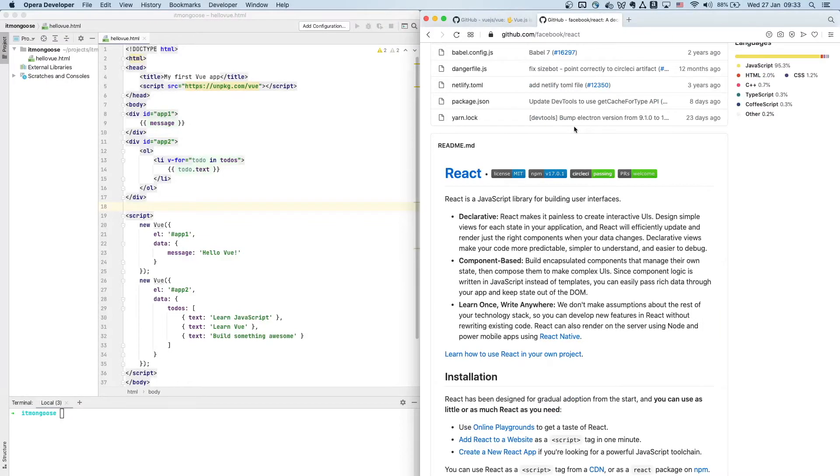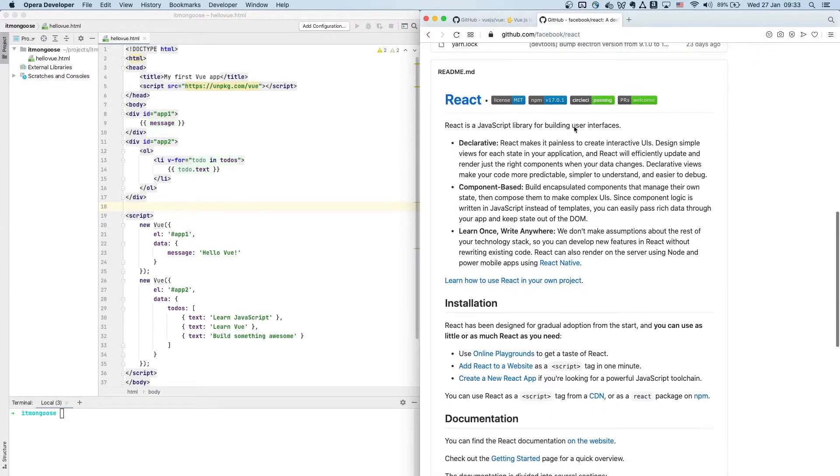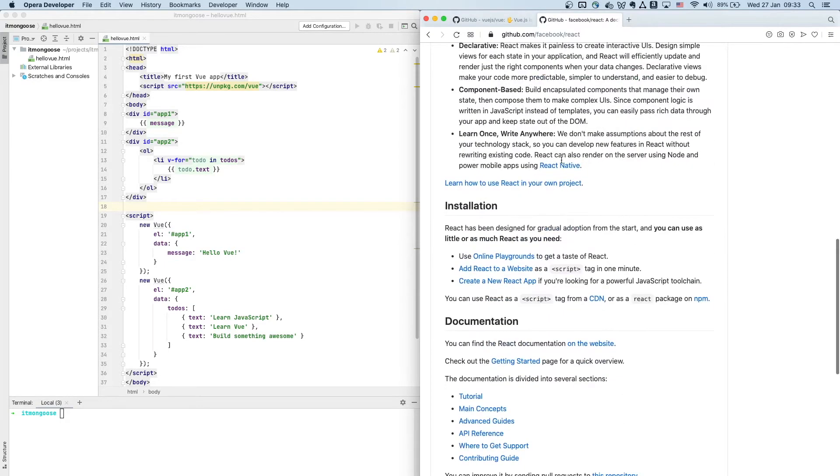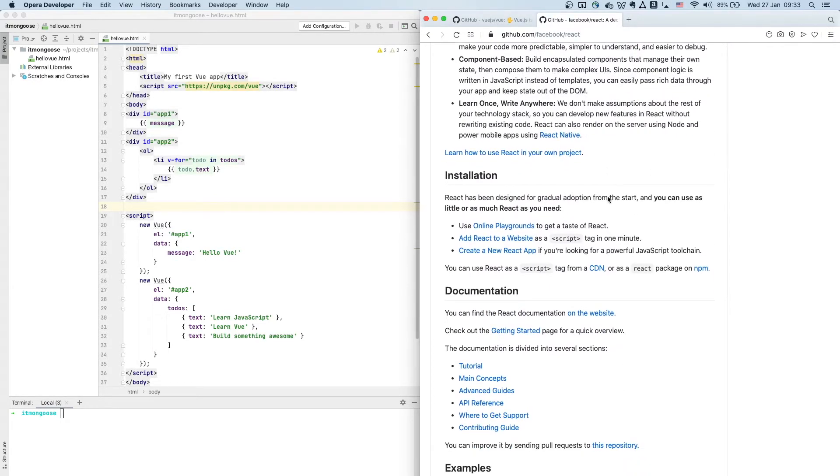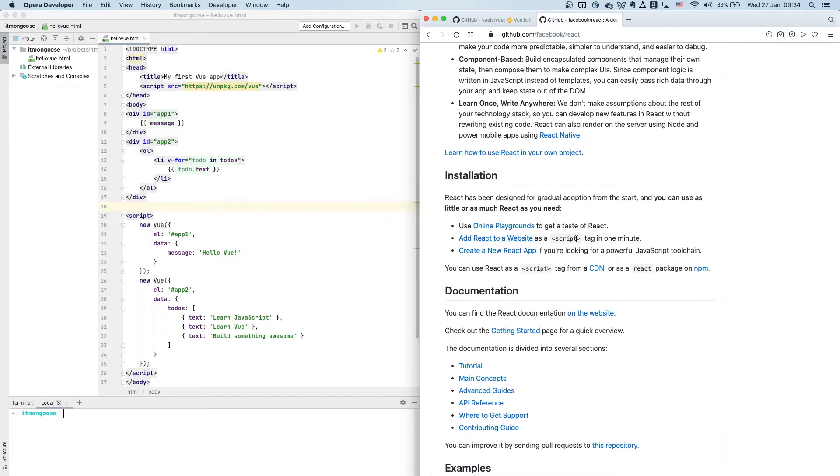All right, so first goes the description of, I think, the tenets of the library itself, and then we have the installation guide. So it has been designed for gradual adoption from the start, and you can pick one of three options here: using online playgrounds, or just add React to your website with a script tag in one minute.